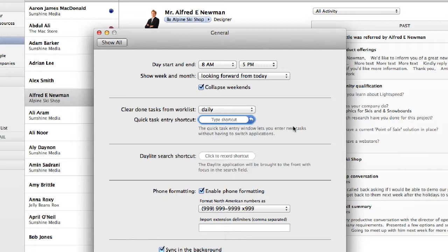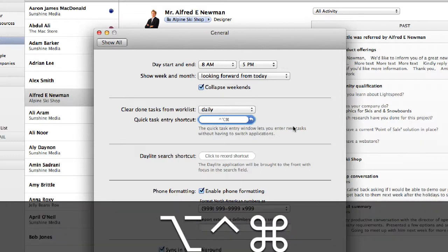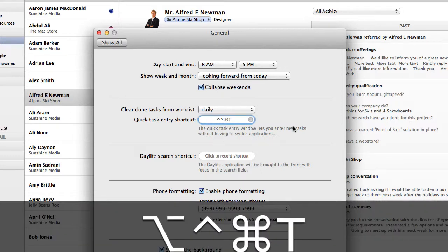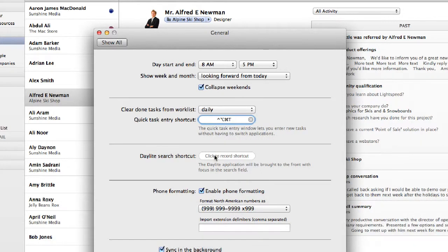A common one that I like to use is Command Option Control T, and Daylight Search Shortcut, Command Option Control F.